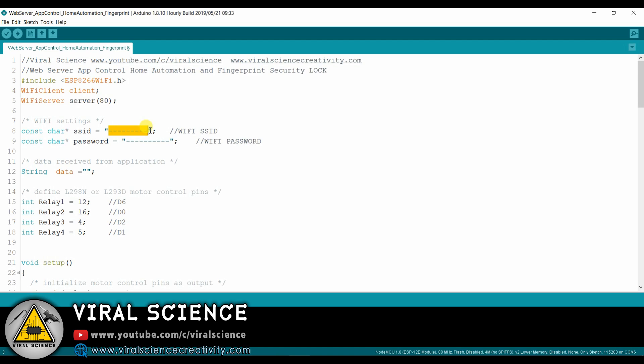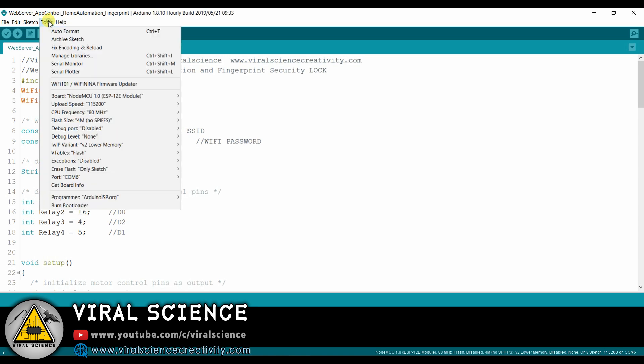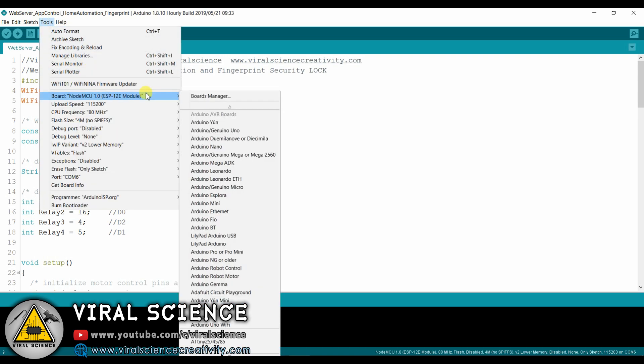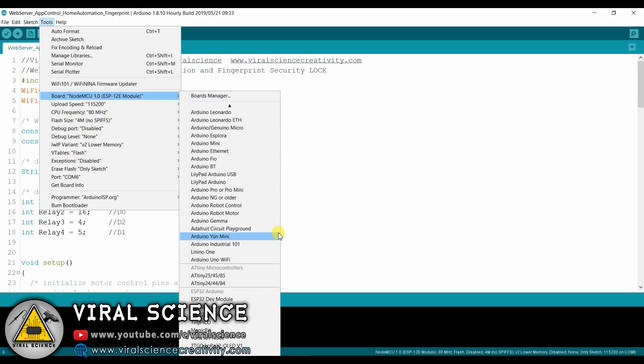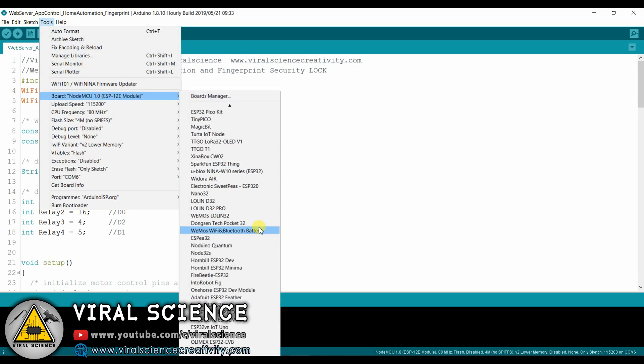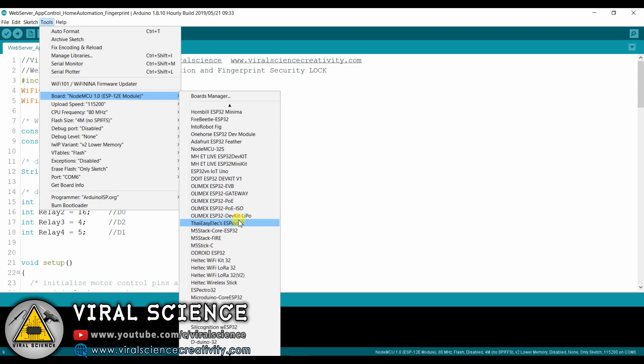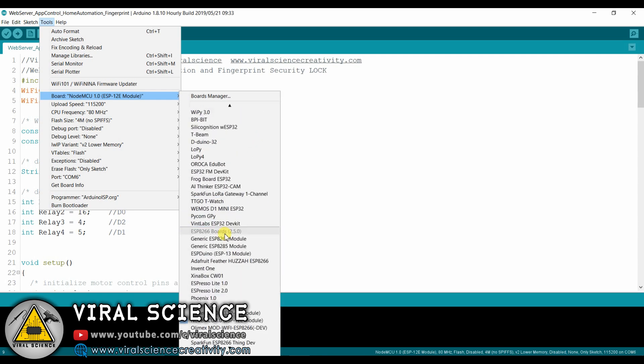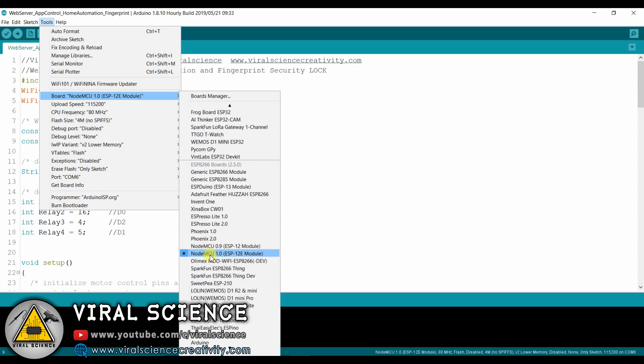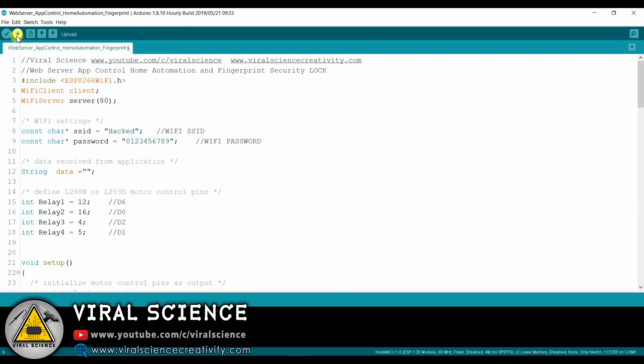Over here we have to enter our WiFi name. I am entering 'it is hacked' and over here we have to enter the password. After this, just select your NodeMCU board. It will be at the bottom. If you haven't added it, just add your NodeMCU boards. So here we have got this NodeMCU board, and then select the port. After selecting, just upload the code.